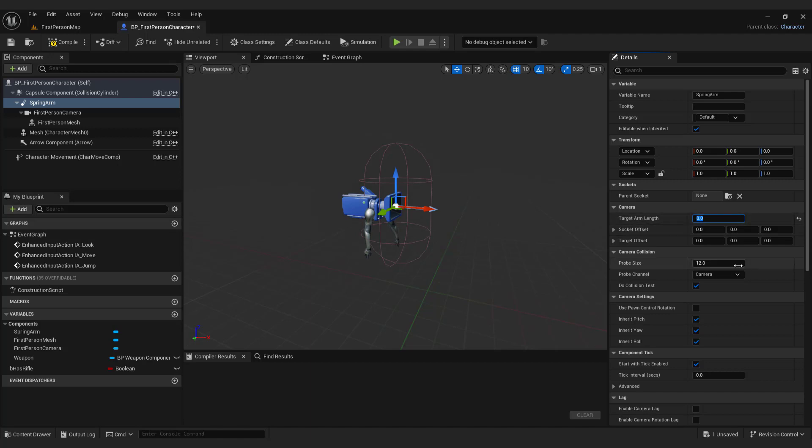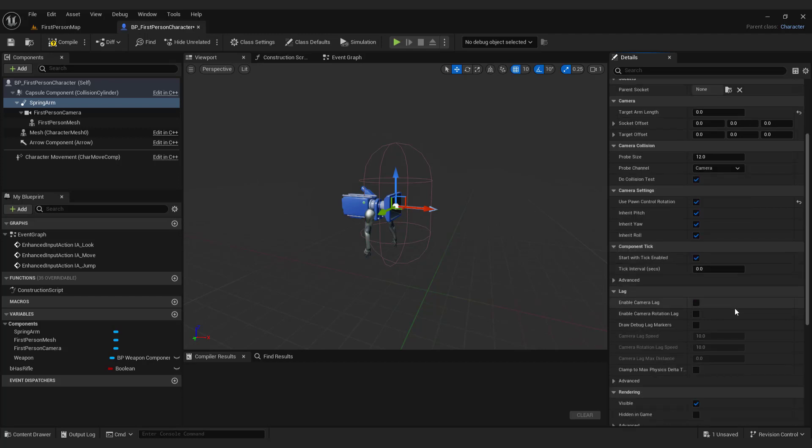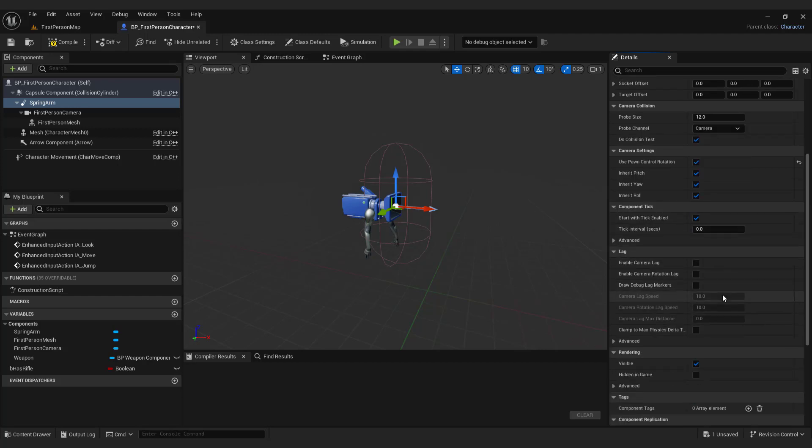Enable the use pawn control rotation option. Search for the lag option in the spring arm settings and enable the camera rotation lag option.